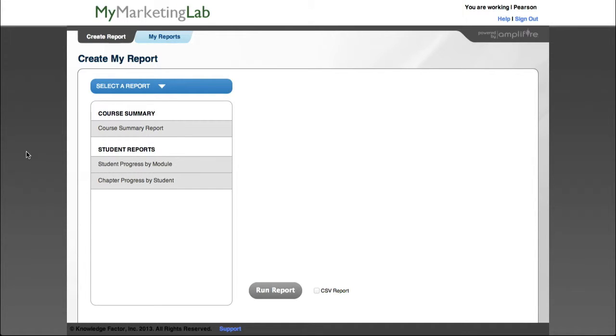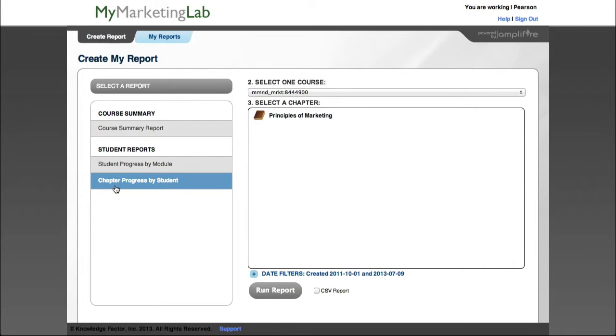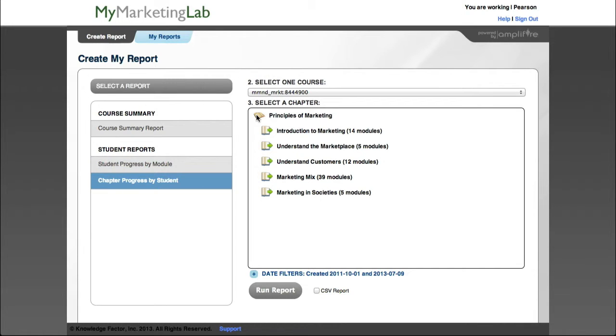To generate a report for Dynamic Study Modules, follow these steps. In the Create My Report window, select a report to generate. Next, select the students or the specific module on which to report. The options on this screen vary based on the report selection.